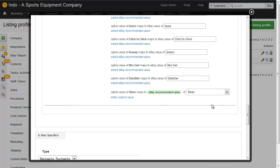And it's a good idea wherever possible to use the eBay recommended value because then it means that they'll be showing up on the left hand side of eBay searches and it makes it much easier for people to find exactly what they're looking for.